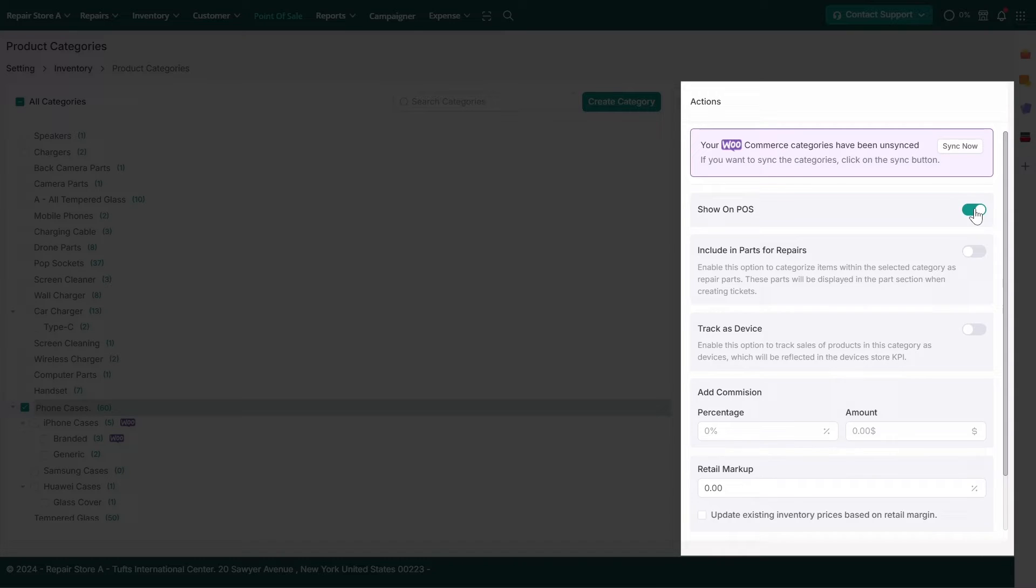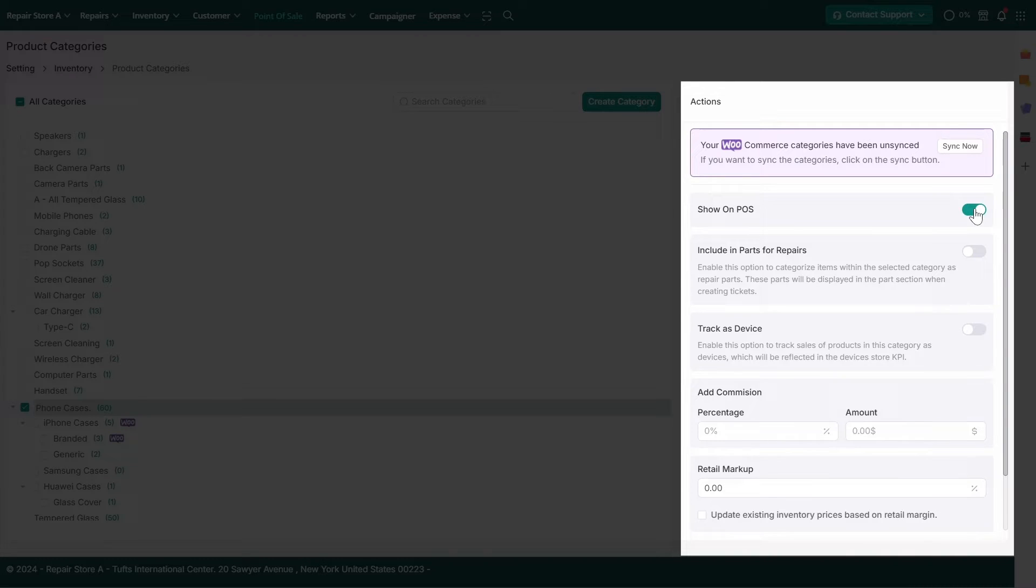Show on POS: This option makes the category visible on the Point of Sale screen for easier access during checkout.